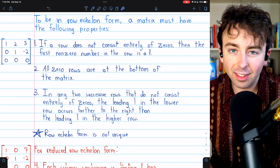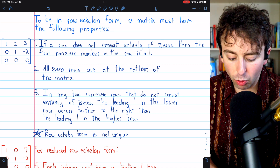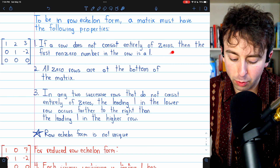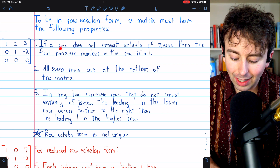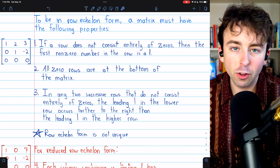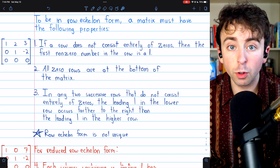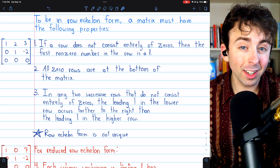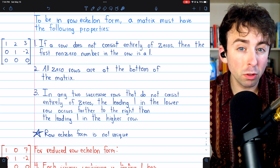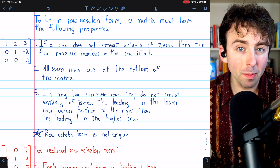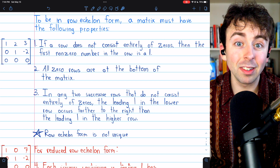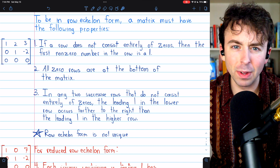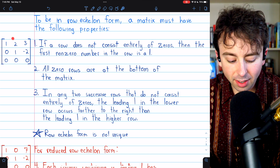Some definitions will not include the first restriction — they'll allow the leading entry to be something other than one for row echelon form. But regardless, in reduced row echelon form, the leading entries have to be ones, so it's not a big deal for our topic today.